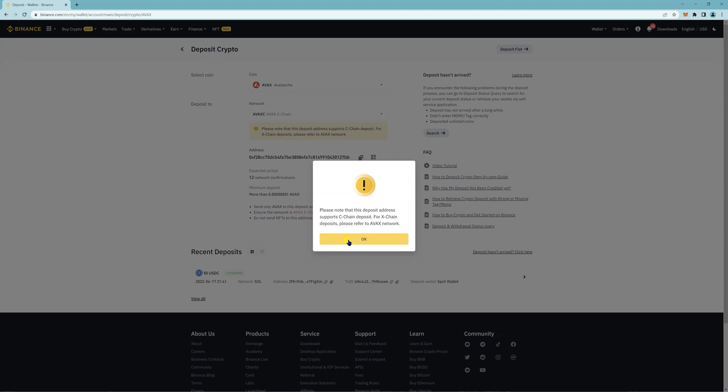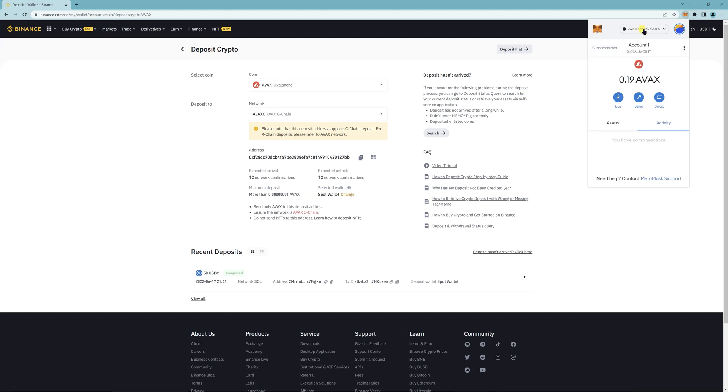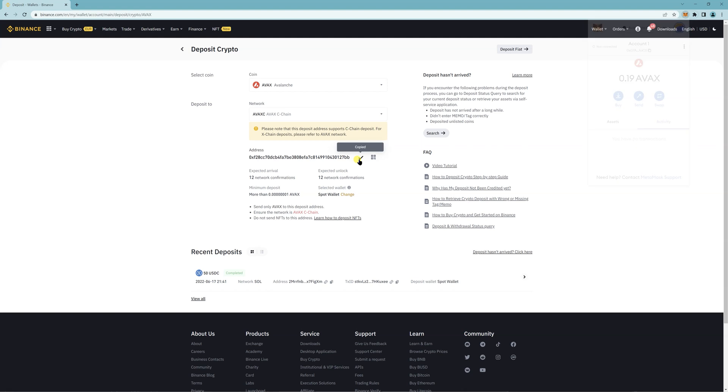So it says here you're on the C-Chain network. Make sure you're on the AVAX C-Chain here and click copy address.